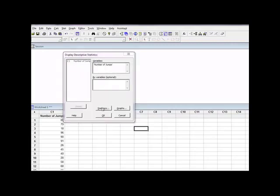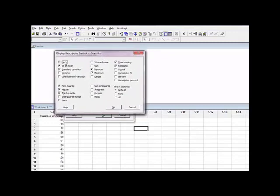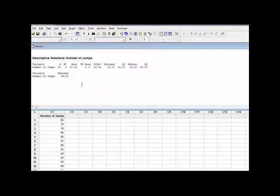I come up to Stat, then Basic Statistics, and select Display Descriptive Statistics. The variable available is C1, number of jumps, and I select it. Using the default statistics — mean, standard error, standard deviation, and quartiles — I click OK. The output gives me my mean, the standard error, and all the information I need. Because what I'm really here to do is calculate a confidence interval.